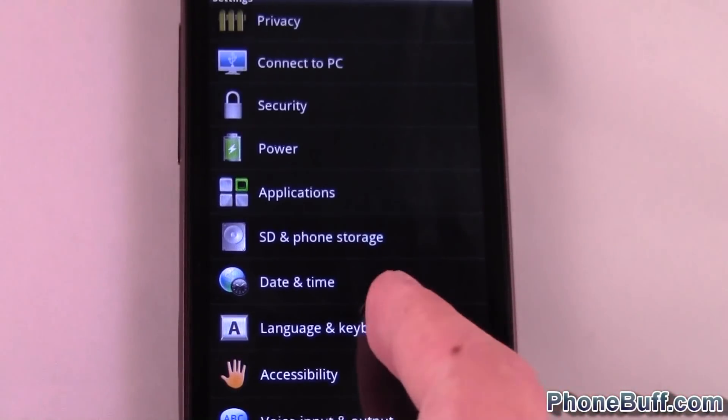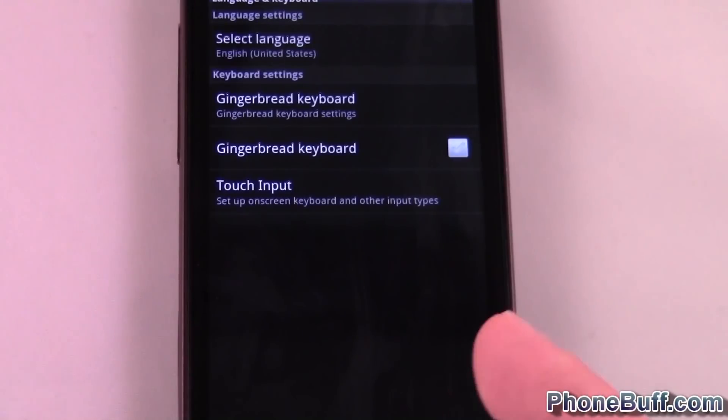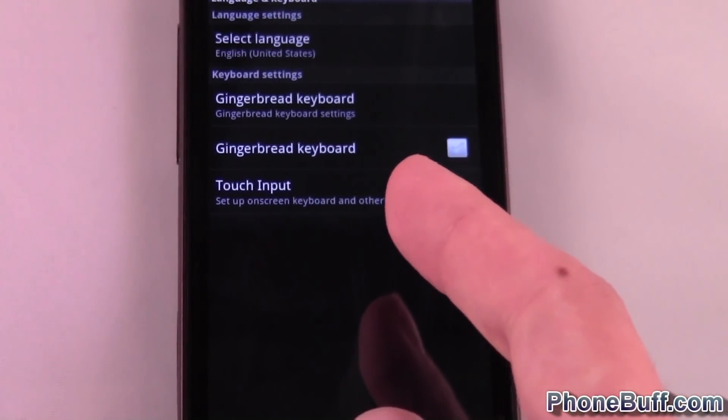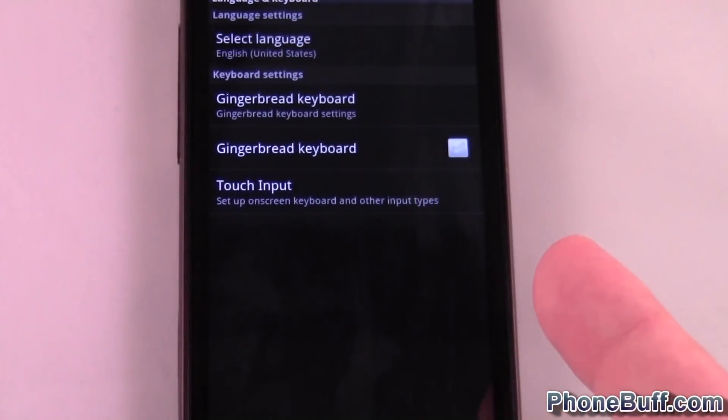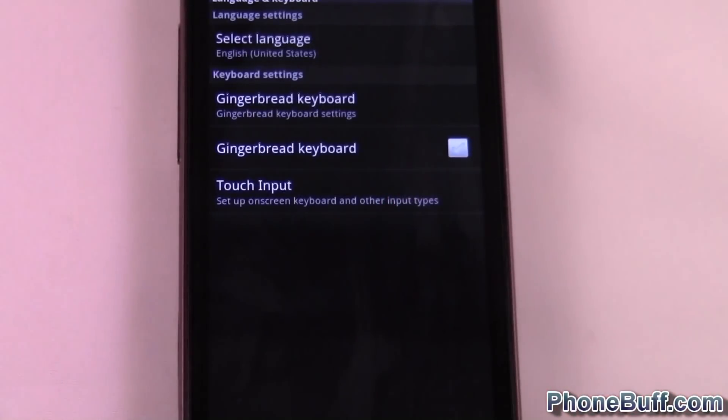Something similar to that or close enough, should I say. So you see there's two keyboard options. There's the Gingerbread keyboard and the Touch Input. This is the HTC Sensation, so that's the Sense keyboard which is currently activated.